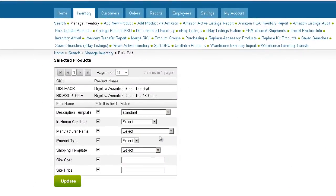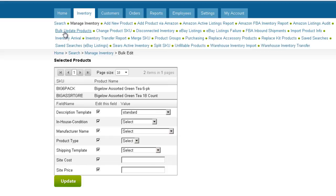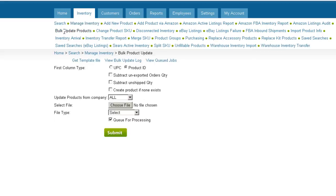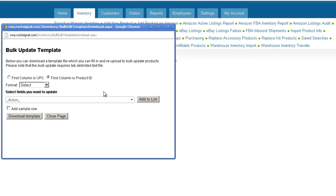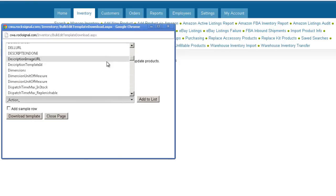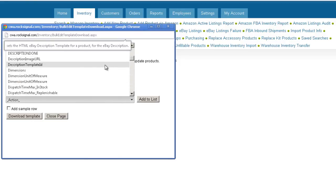On the following screen, select a description template and click Update. To use the Bulk Update feature, click on Bulk Update Products on the Inventory page. Now click Get New Template and select the column header Description Template ID from the column header dropdown. Save the template and import it.